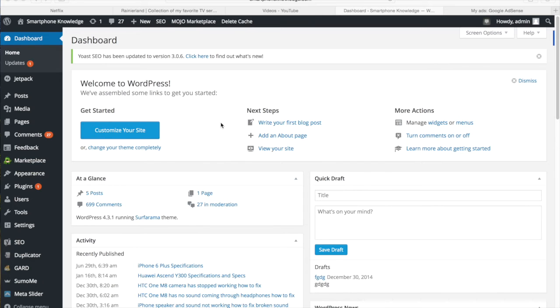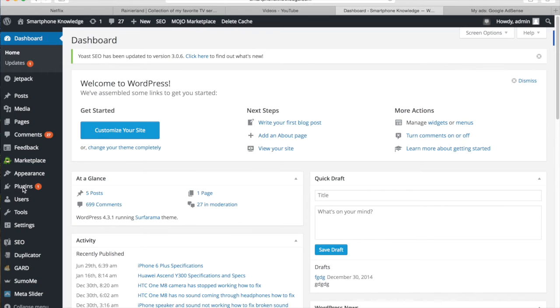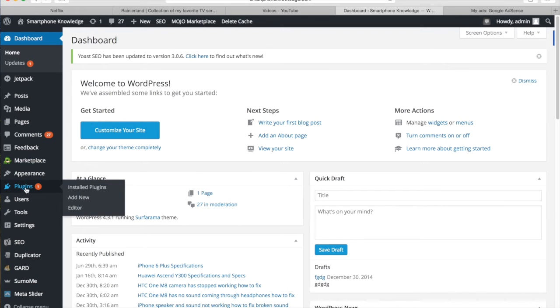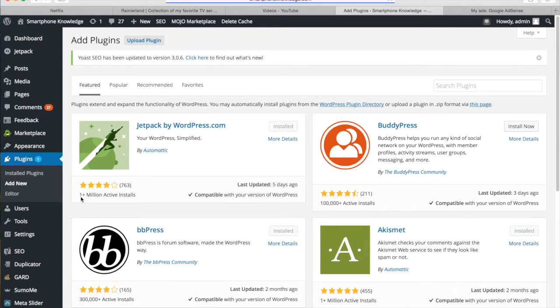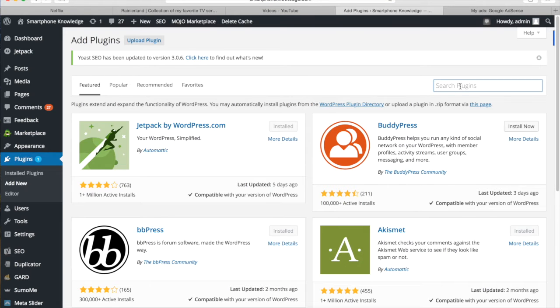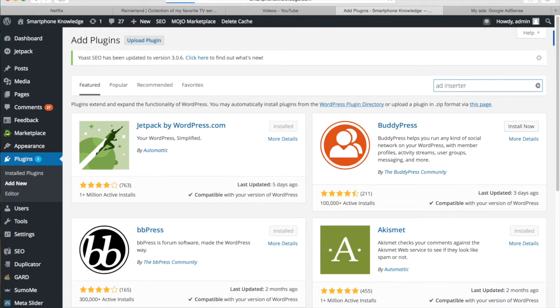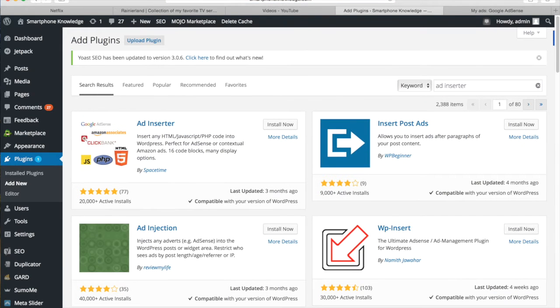The very first thing you want to do is add a plugin called Ad Inserter. To add a new plugin, scroll over to the left hand side, go to plugins, then go to add new. The plugin we want to search for is called Ad Inserter, and it will be the top one that comes up.